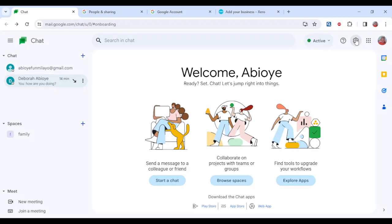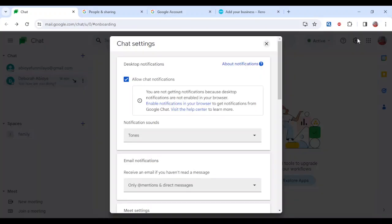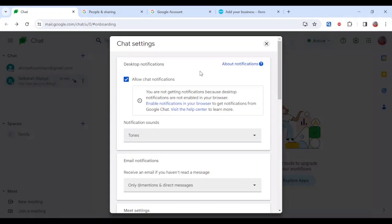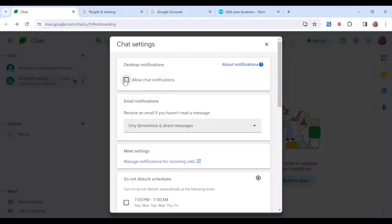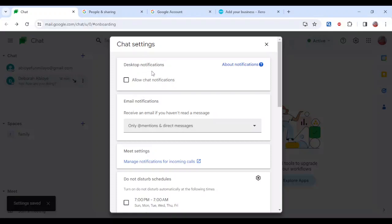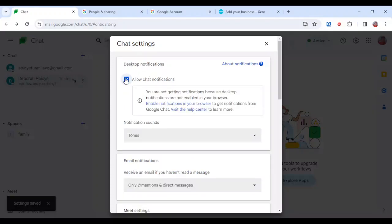Once you click on it, a box would be displayed on your screen. Now once this box is displayed, I noticed that the allow chat notifications box is not ticked. That's the reason you've not been getting notifications. So you need to do is click on the checkbox and once that is done, you'll be getting notifications.